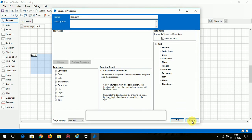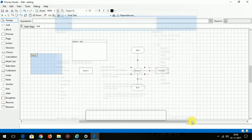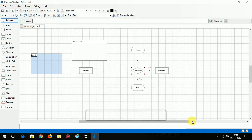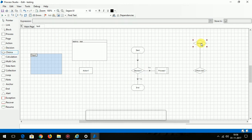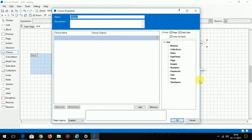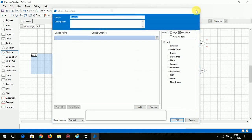This is the choice stage. It's like just a switch case in our programming. Decision will have only yes or no or true or false. In choice you can have multiple criteria just like a switch case in our programming language.